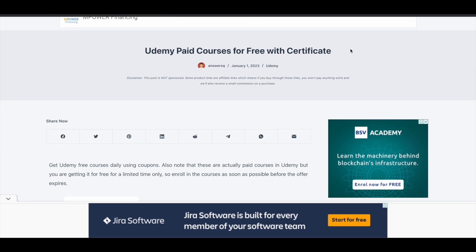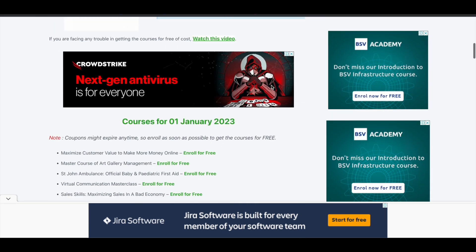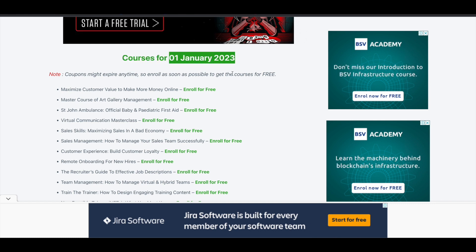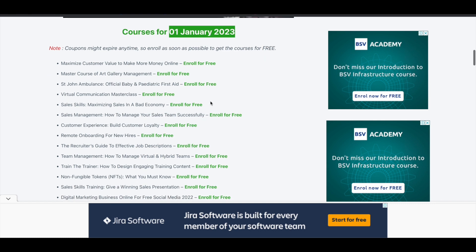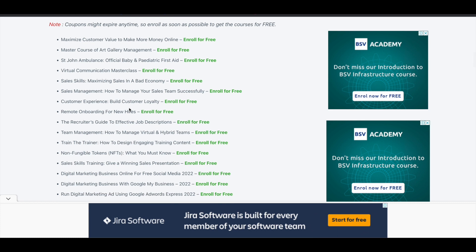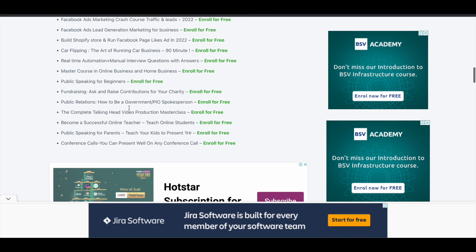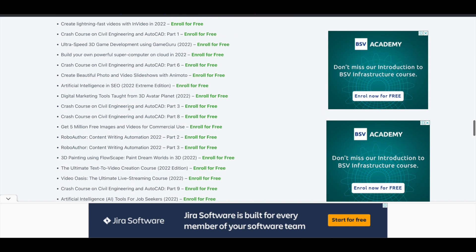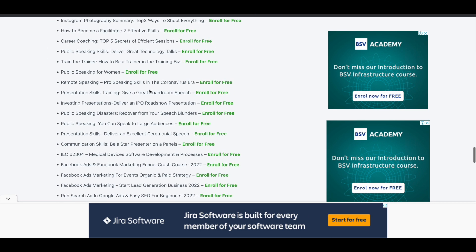You'll be directed to the page titled 'Udemy paid courses for free with certificate.' If you scroll down, you should see courses available for free. You can choose any course from this list — there are over 100 courses. These are actually paid courses, but we are getting them for free. I'll explain how in a moment. Just choose any course and click 'Enroll for Free.'